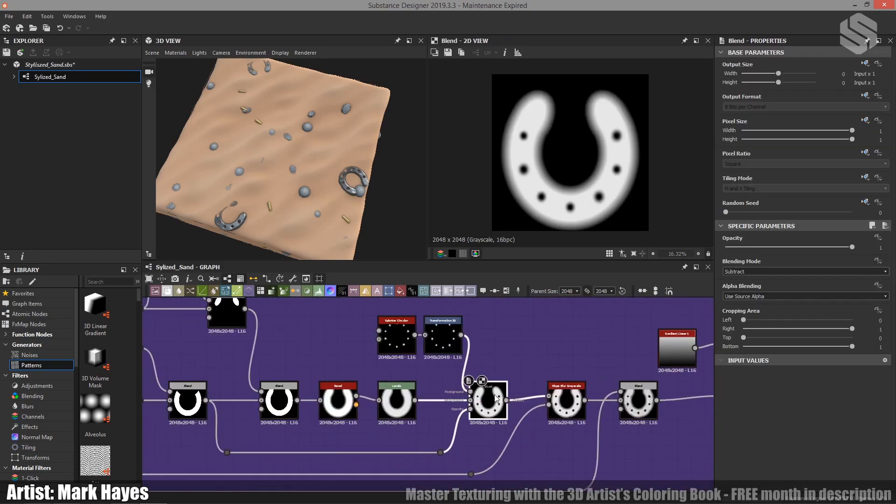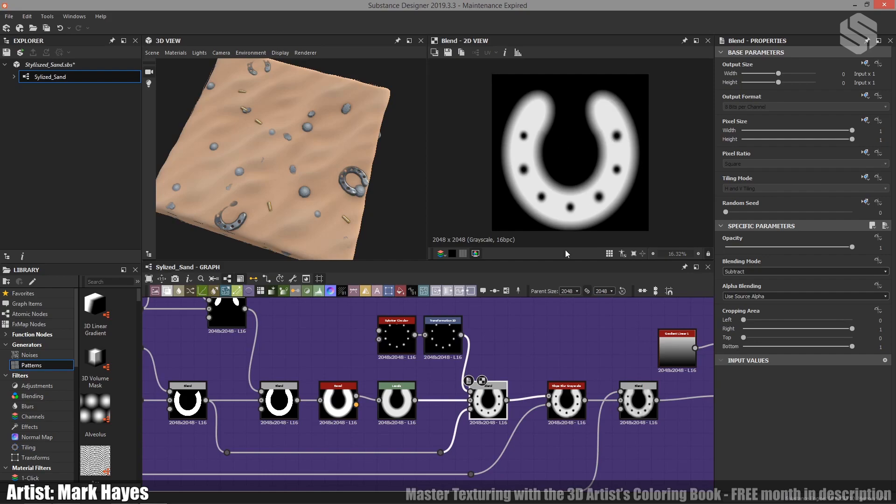Then feeding it into a blend node with subtract. Now one thing I did is because I didn't want the holes to go all the way up to the tip of the horseshoe, I've just reused this blend node where we have the semi-circle shape and I plugged it into the mask to just make sure it doesn't affect these areas here.